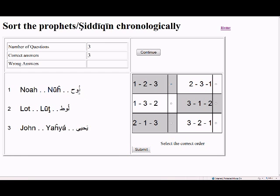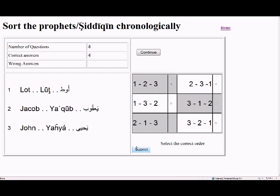Next question: Nuh, Lot, and Yahya. Nuh is the first, Lot is the second — Lot is a contemporary of Ibrahim — and then Yahya, so the order is 1-2-3. Another question shows Lot, Yaqub, and Yahya: the order is 1-3-2 again, because Yaqub is the son of Ibrahim and Lot is his companion.